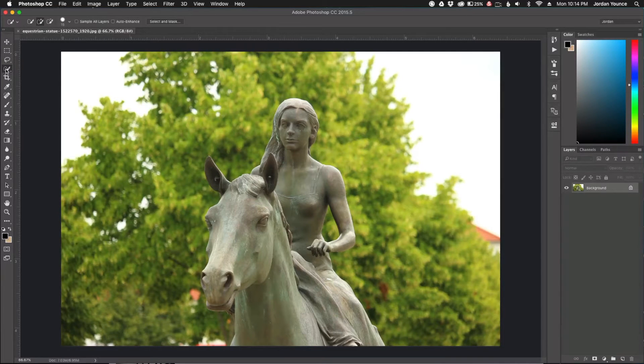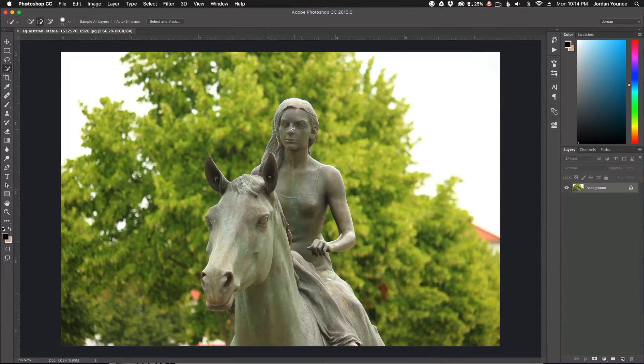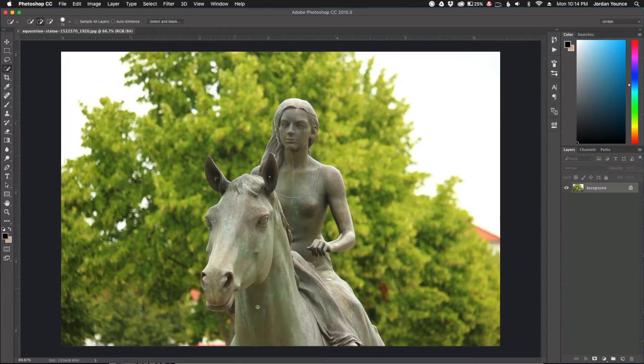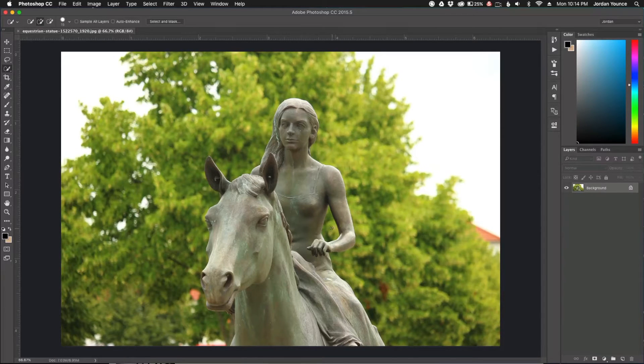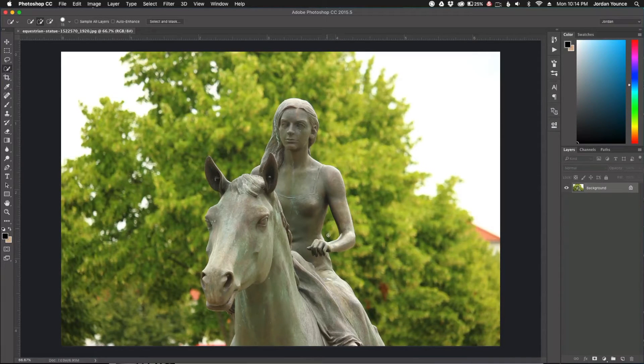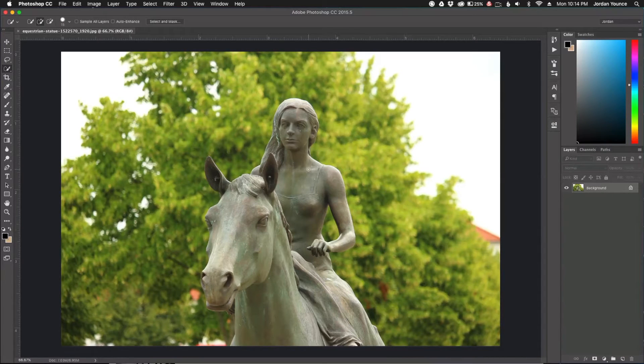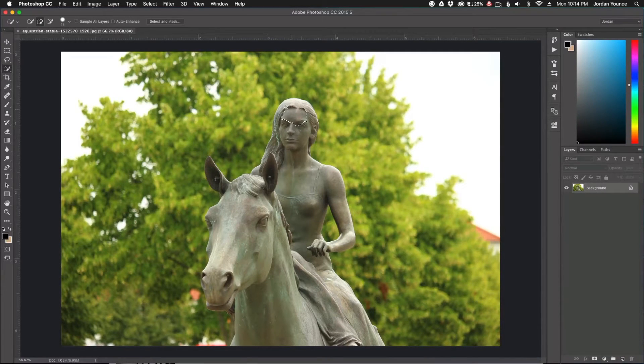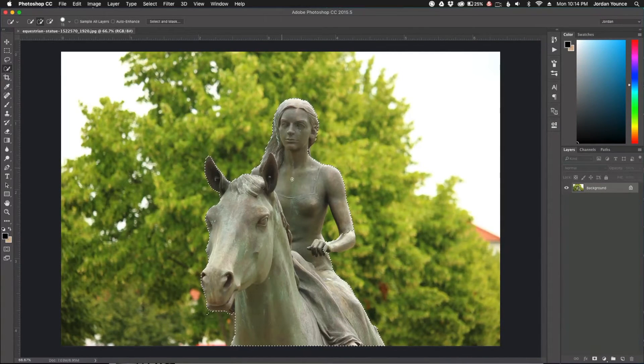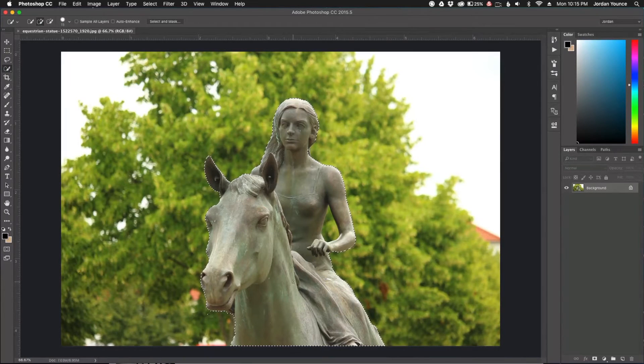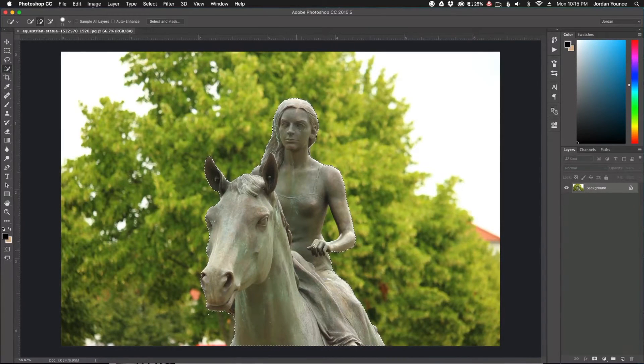I'm going to get the Quick Selection Tool and draw a rough selection over the whole statue. I've got to make sure I exclude this part right here between the arm. As you can see, I don't have this selected.